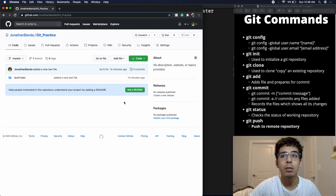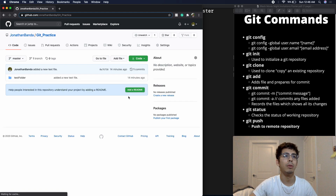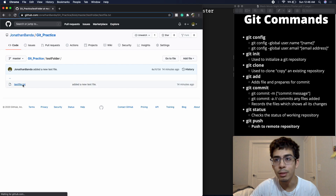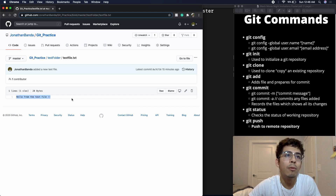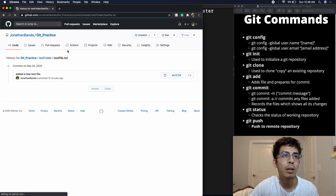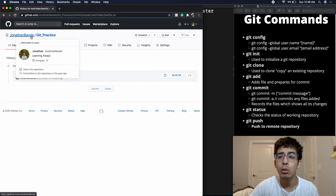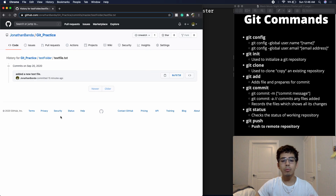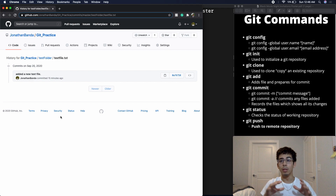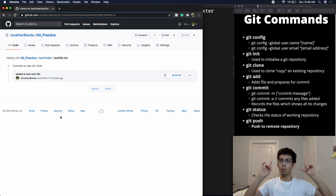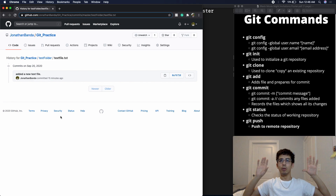Going back to GitHub and refreshing our git_Practice repository, you can see the test_folder and the text file are there. You can view the file and see 'Hello from the text file,' and check the commit history. That's pretty much all there is to it. Thanks for watching — if there's anything you missed or don't understand, leave a comment. Make sure to like and subscribe, and I'll see you next time.